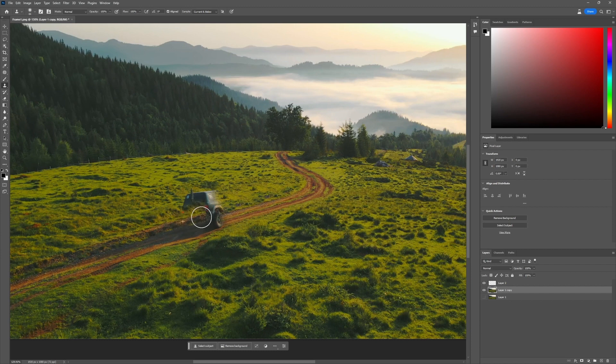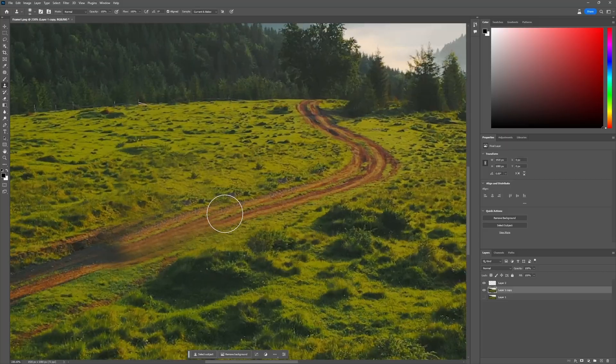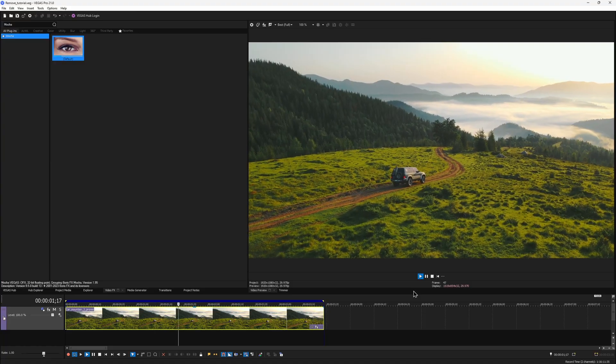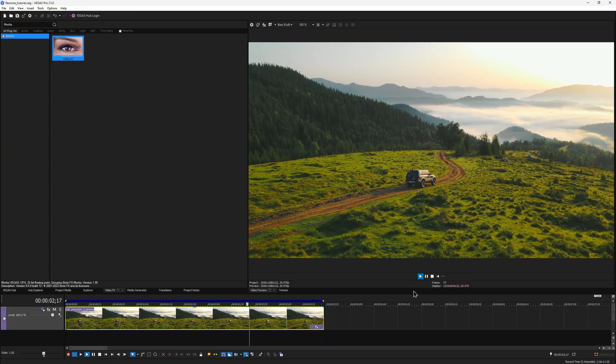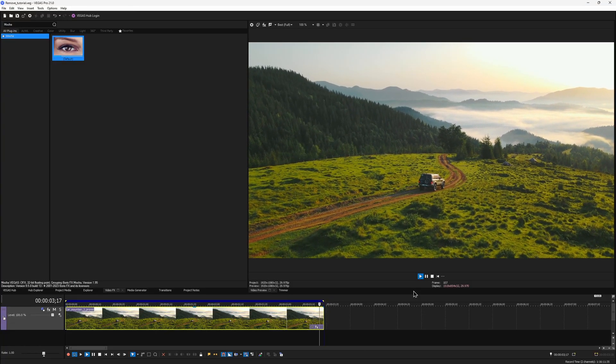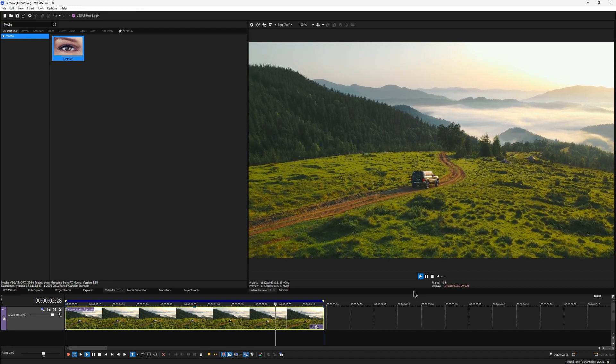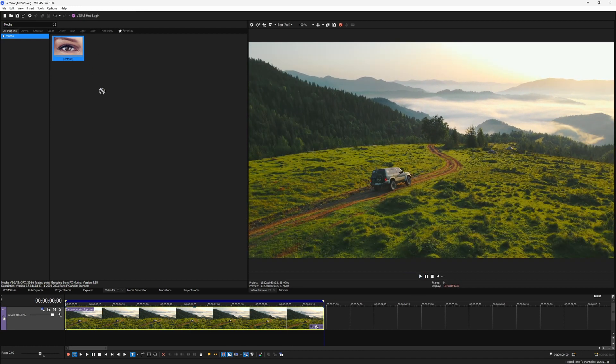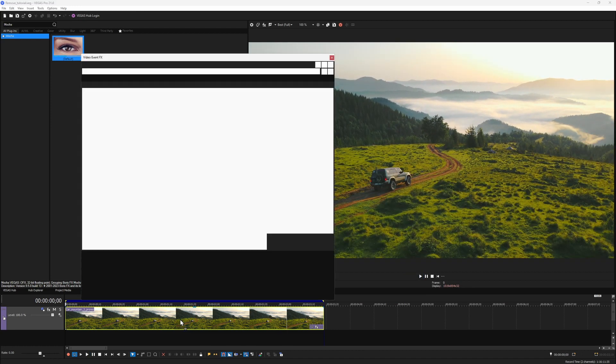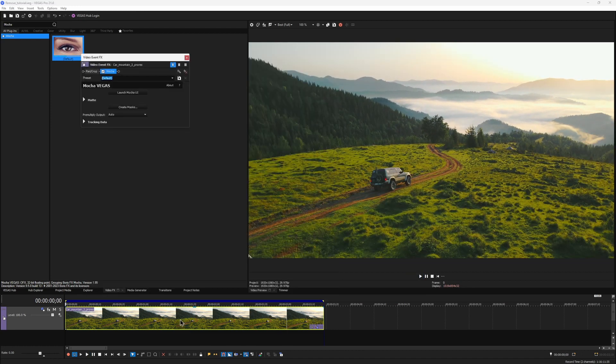You can use Photoshop or any other photo editing software, and that's what my original plan for this shot was. But then I realized that we really can finish this shot without leaving Vegas Pro at all. Anyways, any shot starts with a track, so let's dive into Mocha.